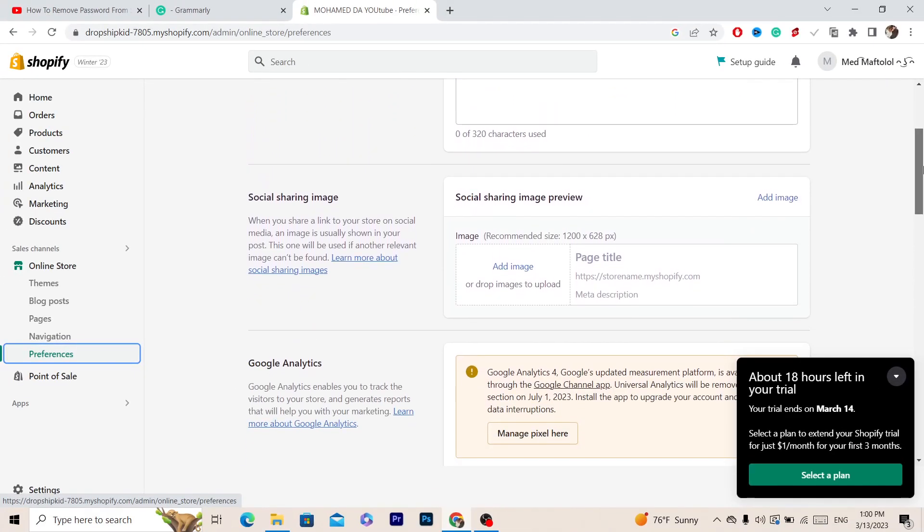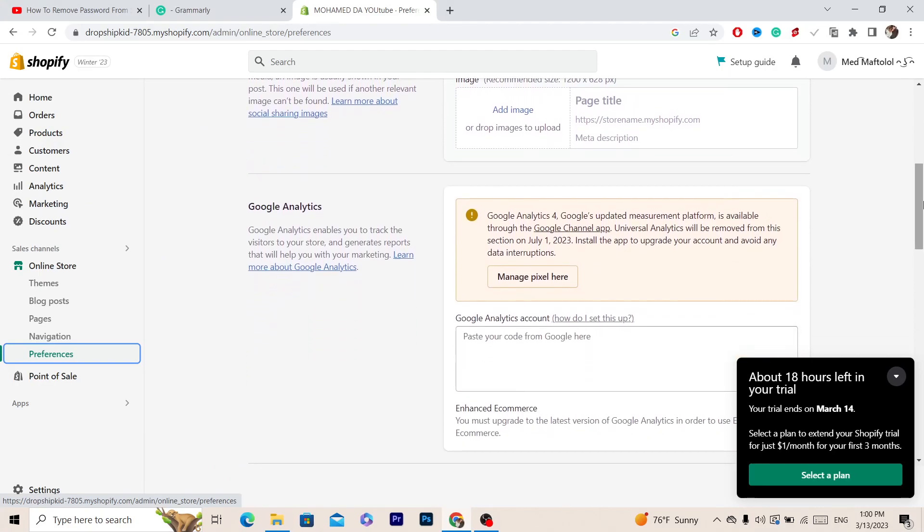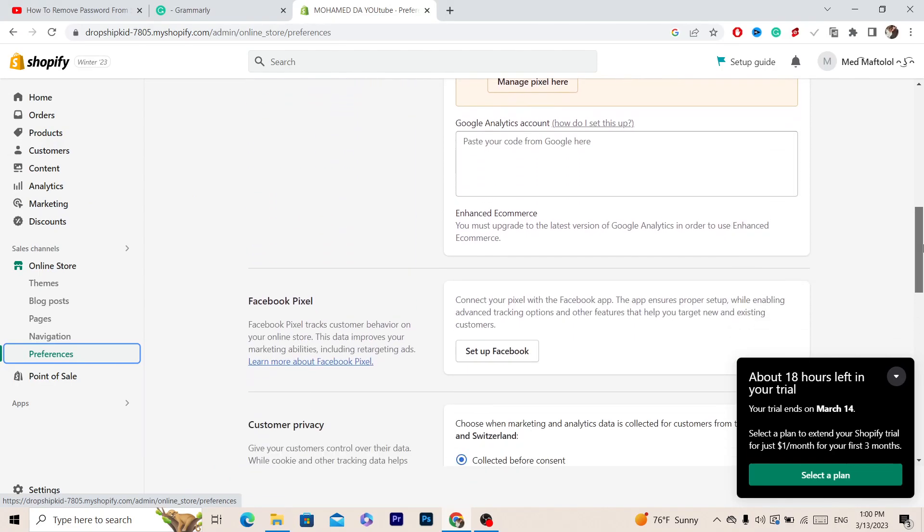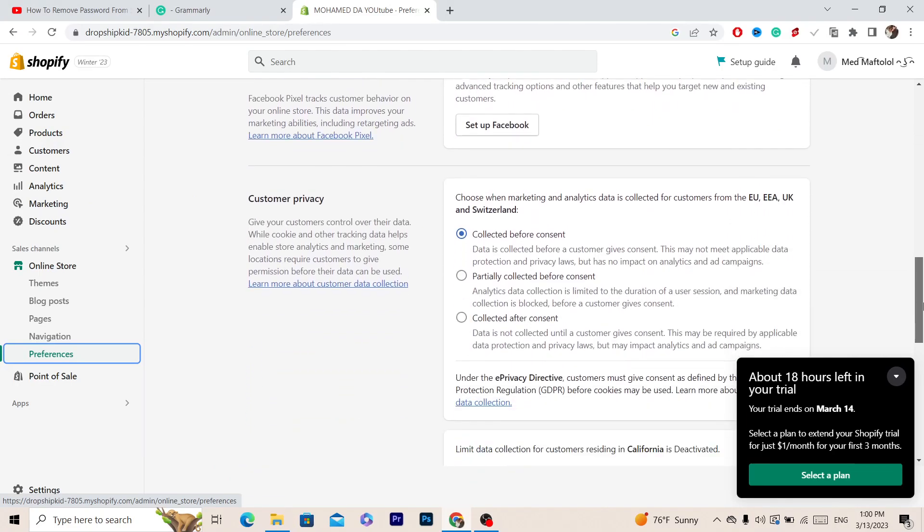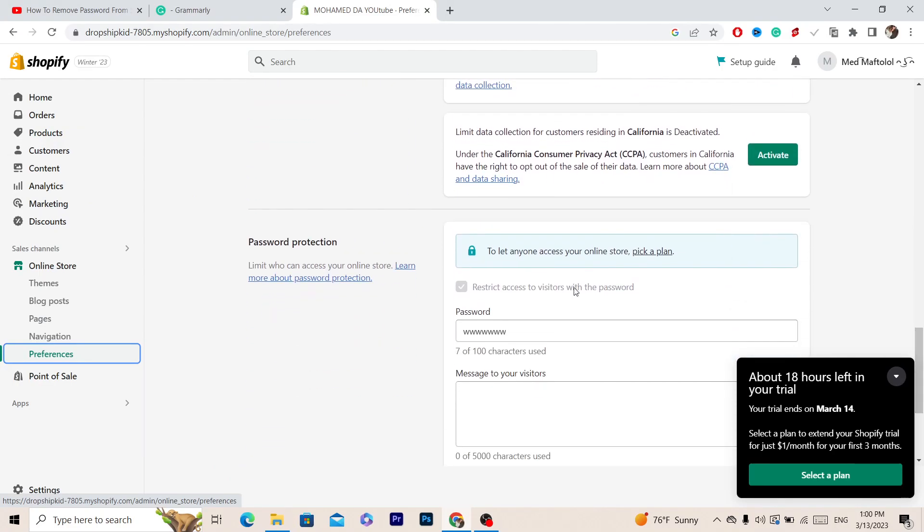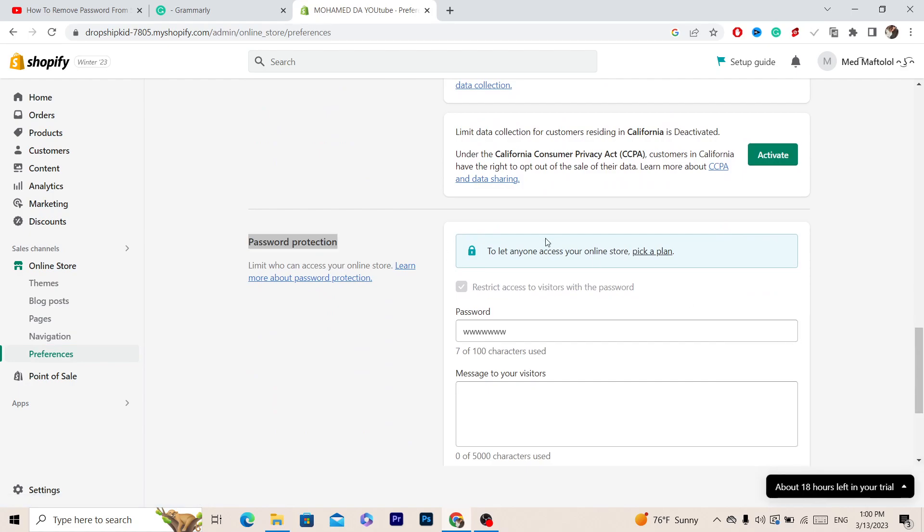After that you will find a few different options. Scroll down, keep scrolling until you find password protection. Keep in mind that you have to at least have a basic plan - you have to pay for the subscription on Shopify so that you can remove the password.